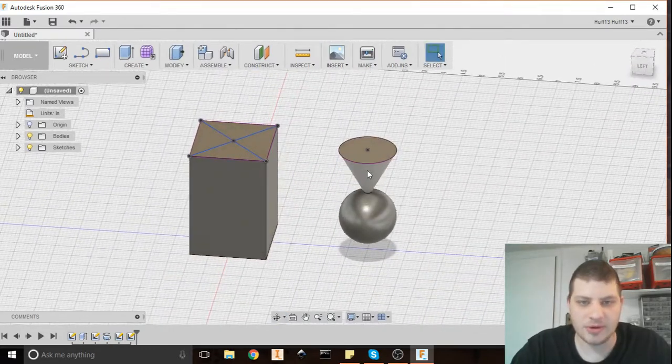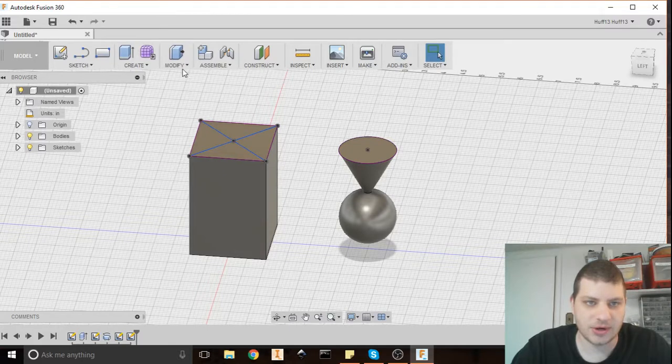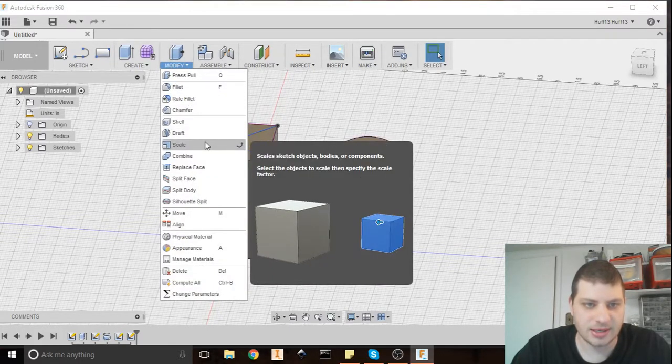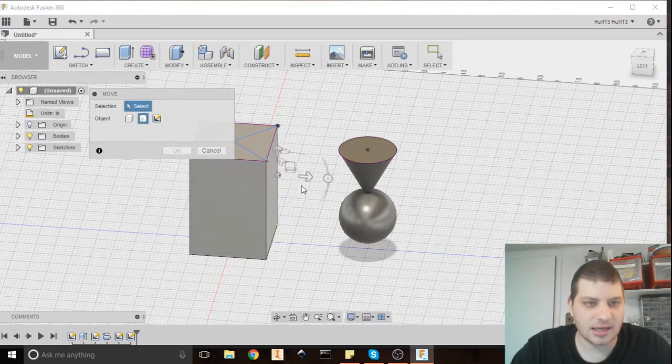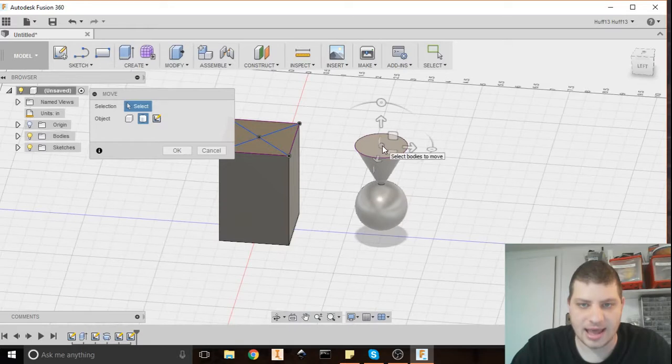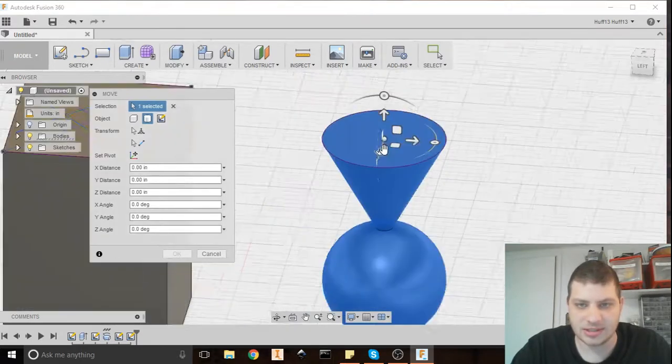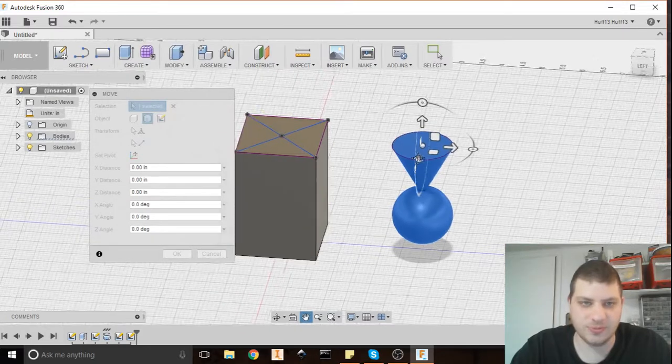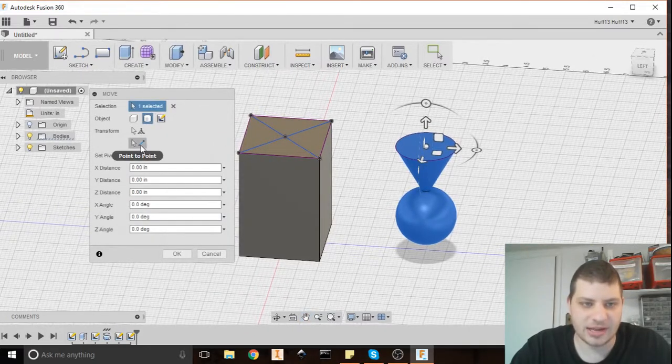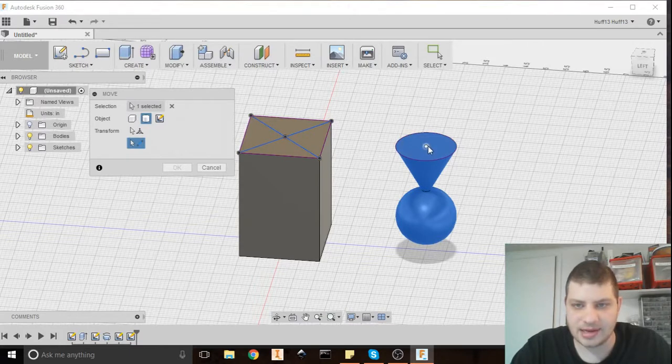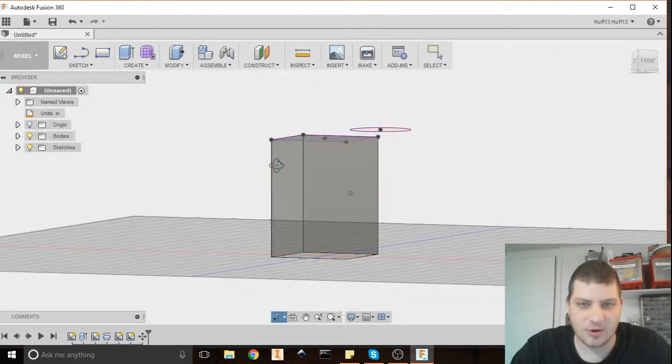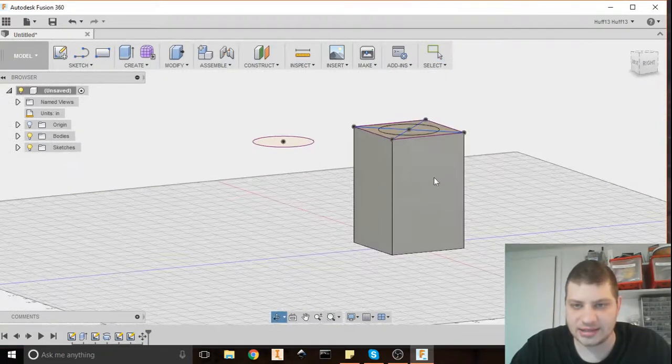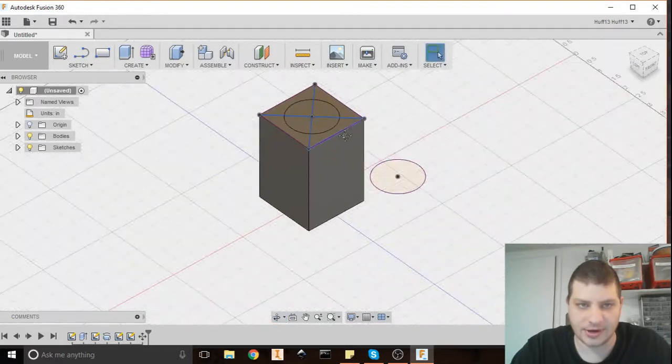Now I'm going to move this into the mold. So I'm going to go to the modify drop down here on the ribbon. I'm going to find the move command and select the one we're going to move right at that point. So I selected that on that center point of the top we just built. Now I'm going to come over here and move point to point. So I'm going to click that and I'm going to click on that center point and then that center point. Hit OK. And now our shape is right in the center of our mold body there.